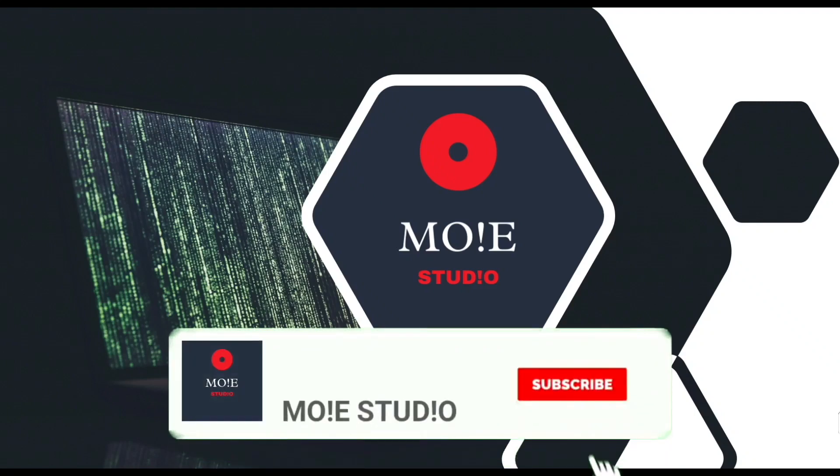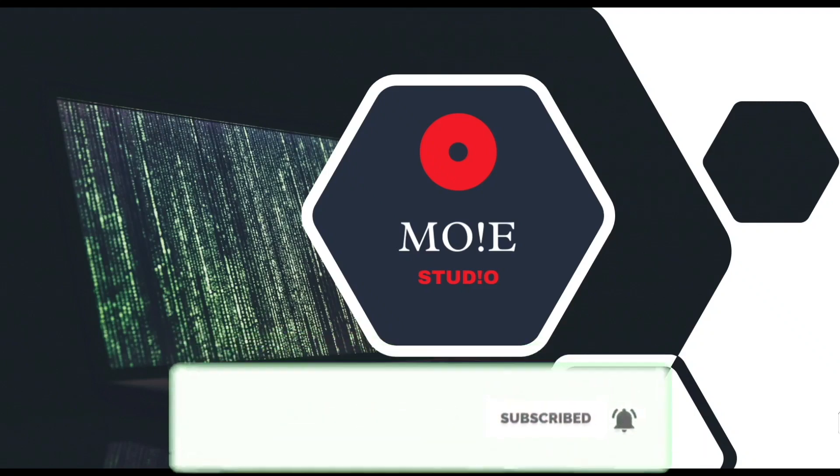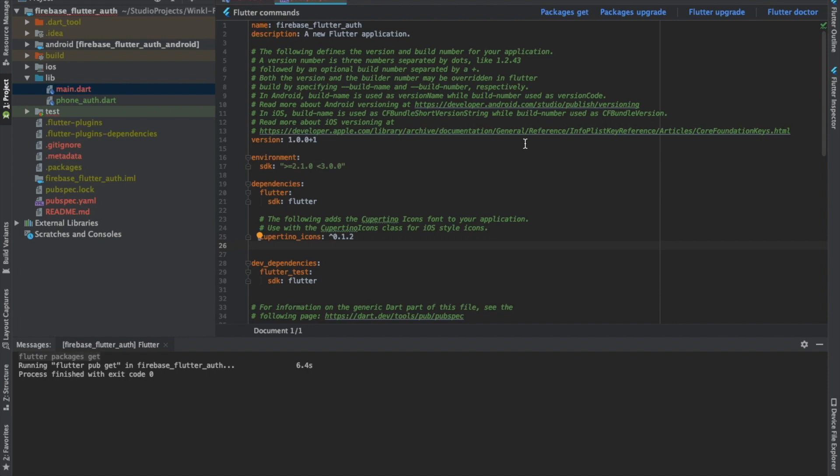Welcome to Moistudio. Subscribe and press the bell icon for more such videos. Today we'll learn how to implement Firebase authentication for phone OTP using Flutter.